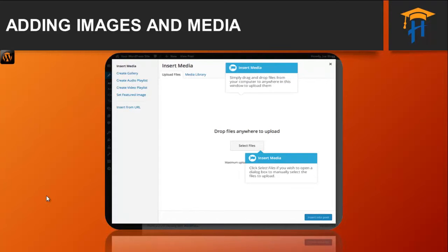Once your image is uploaded, your media library is displayed which contains all your previously uploaded images. The images that you have just uploaded will be automatically selected for easy insertion into your page or post. Selected images are shown with a tick icon in the top right corner of the image.